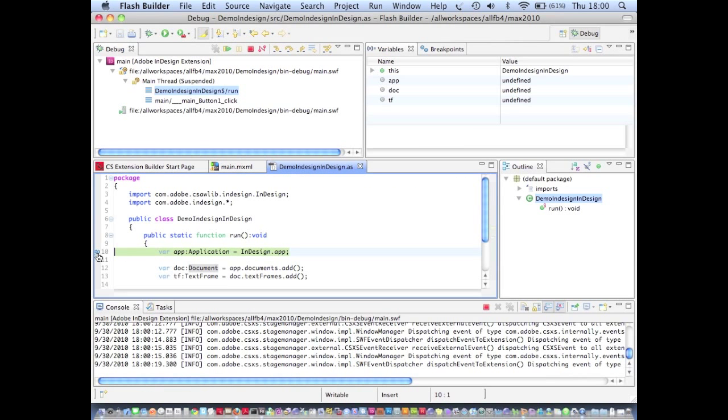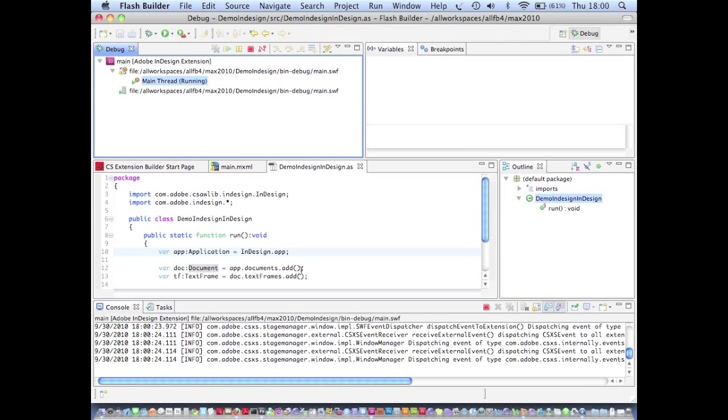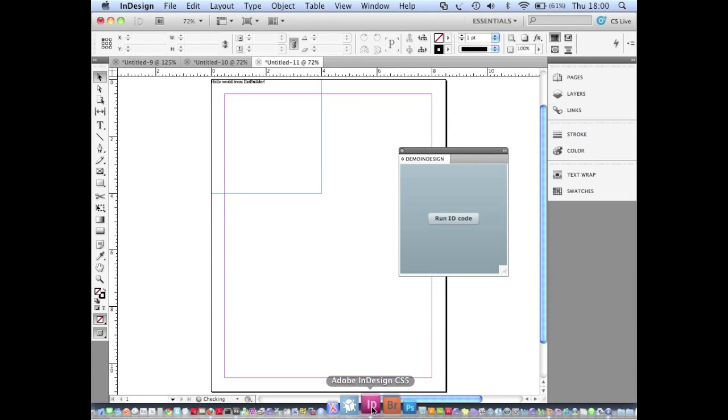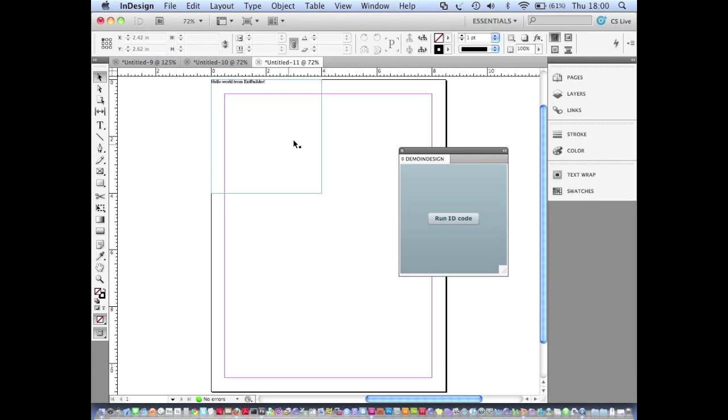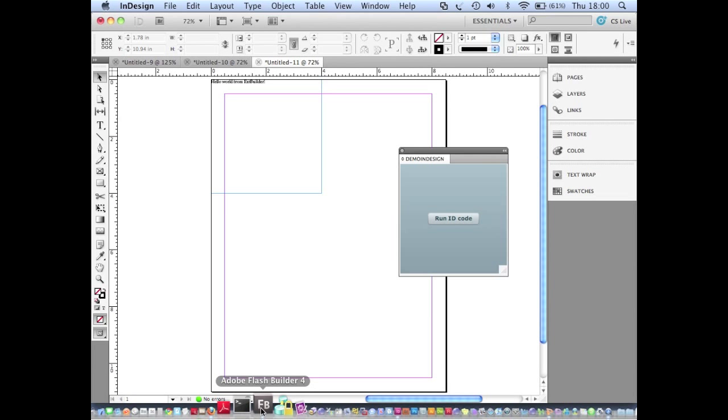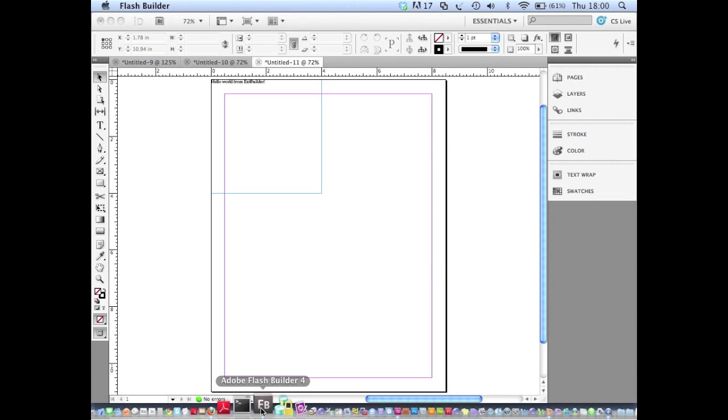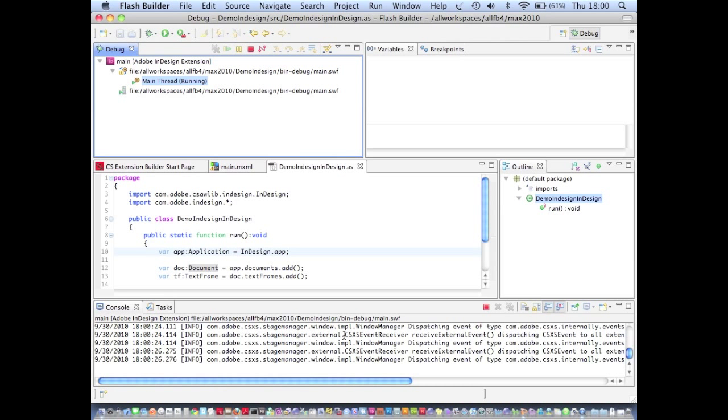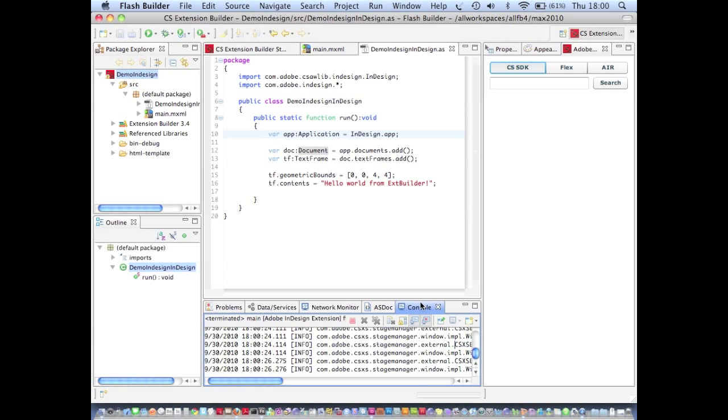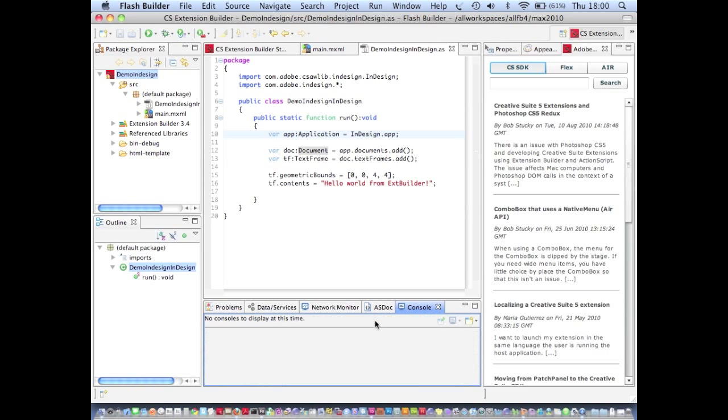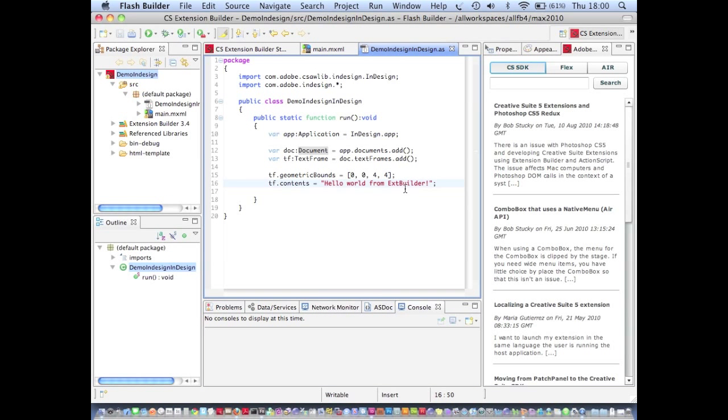My breakpoint gets hit as before. Let's remove that and just hit continue. You'll see that the text frame is created at a different place in the document. That demonstrates how easy it is to make changes inside Flash Builder 4, inside extension builder and to run those changes inside of the host application in really a very short space of time.